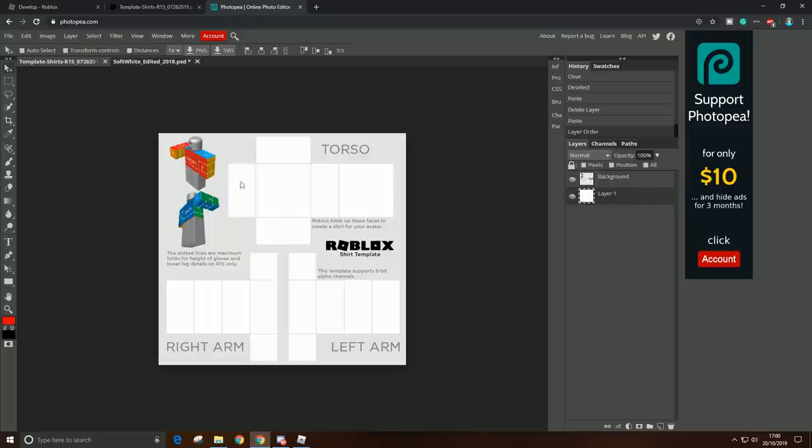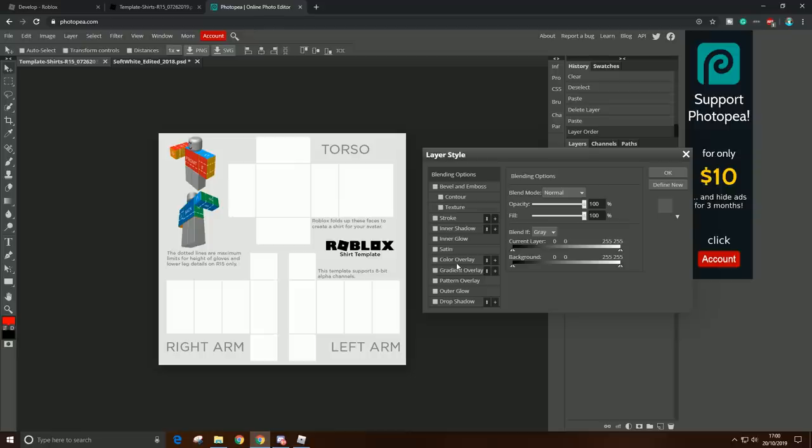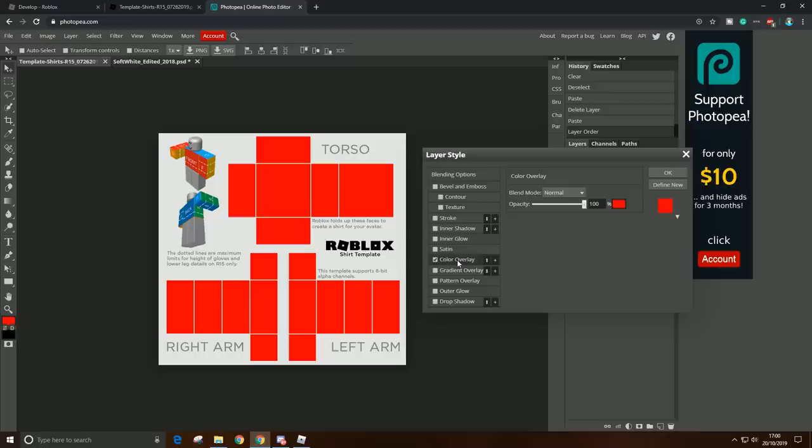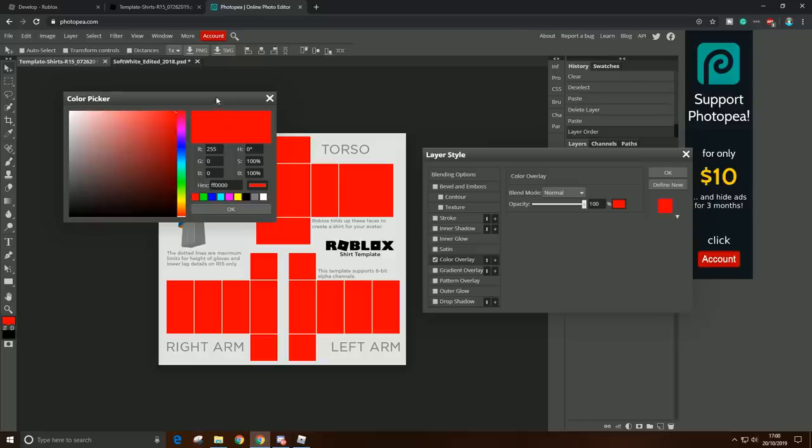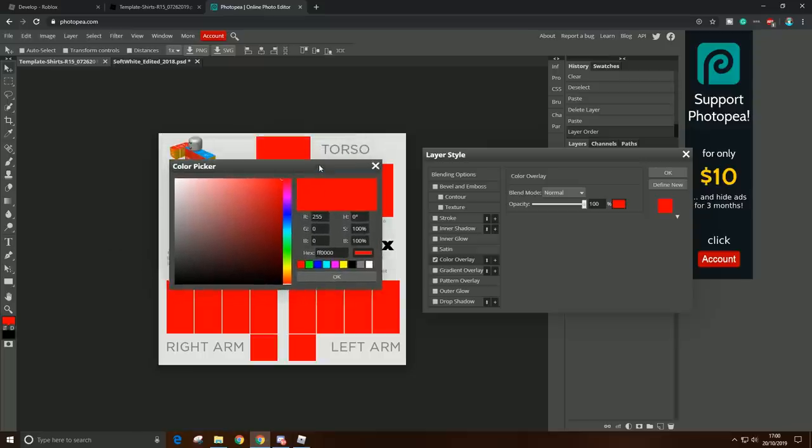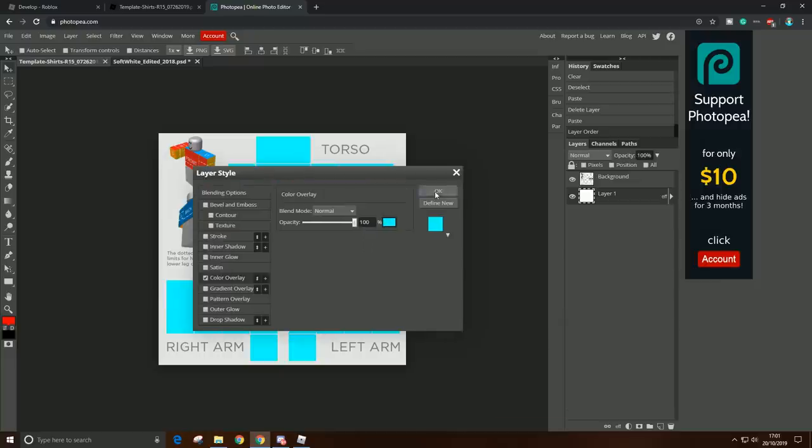and if you want to change the color of the shirt, all you have to do is just go to Layer 1 and go to Color Overlay, and just change the color to whatever you want. And I'm just going to make it blue, click OK.